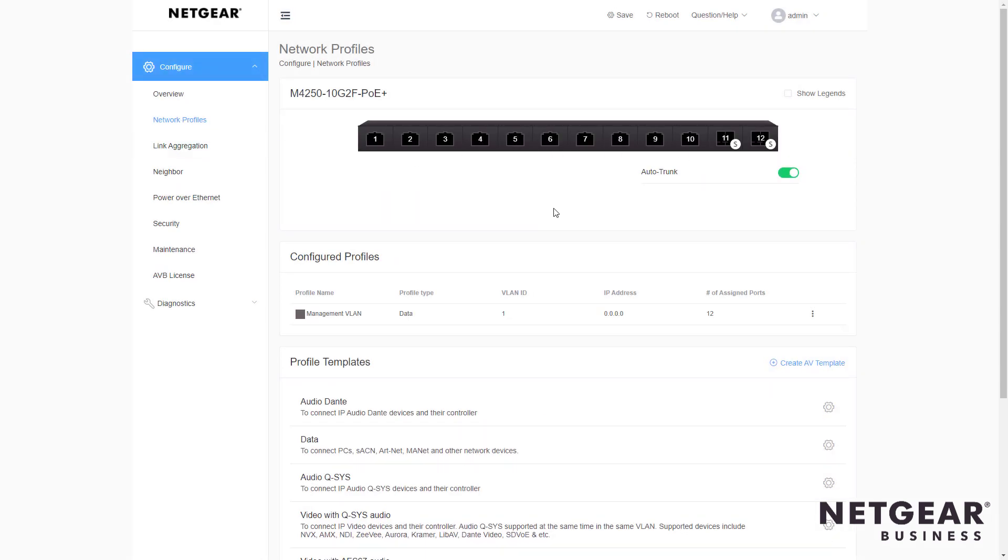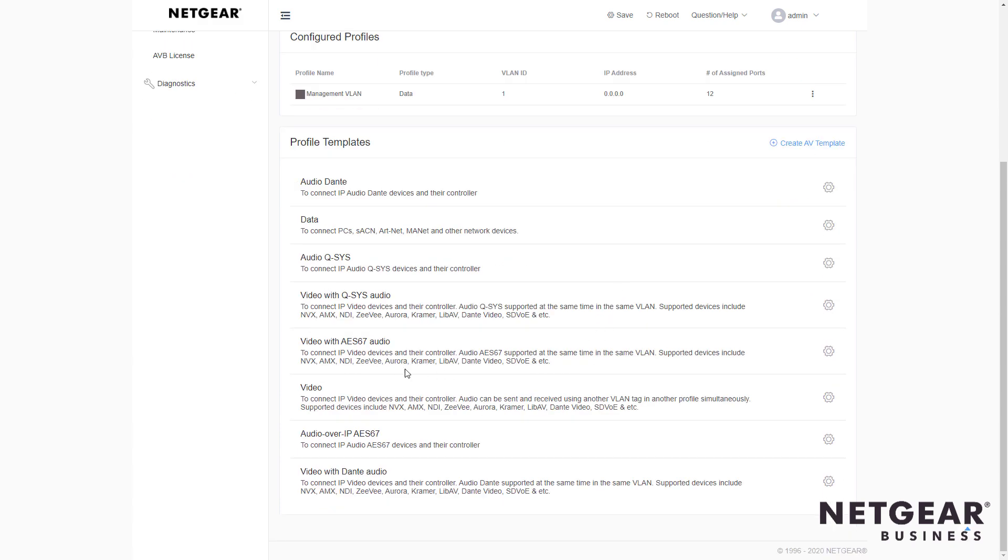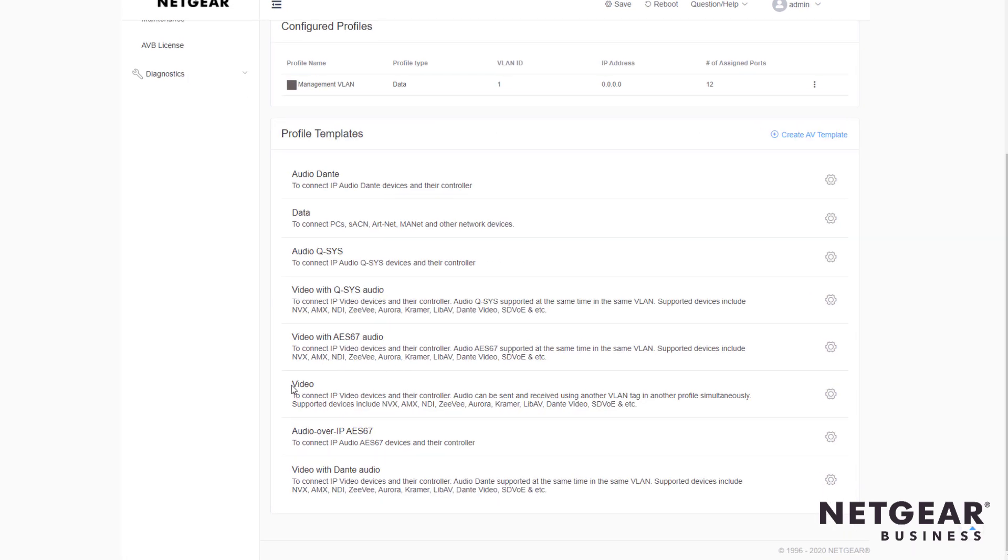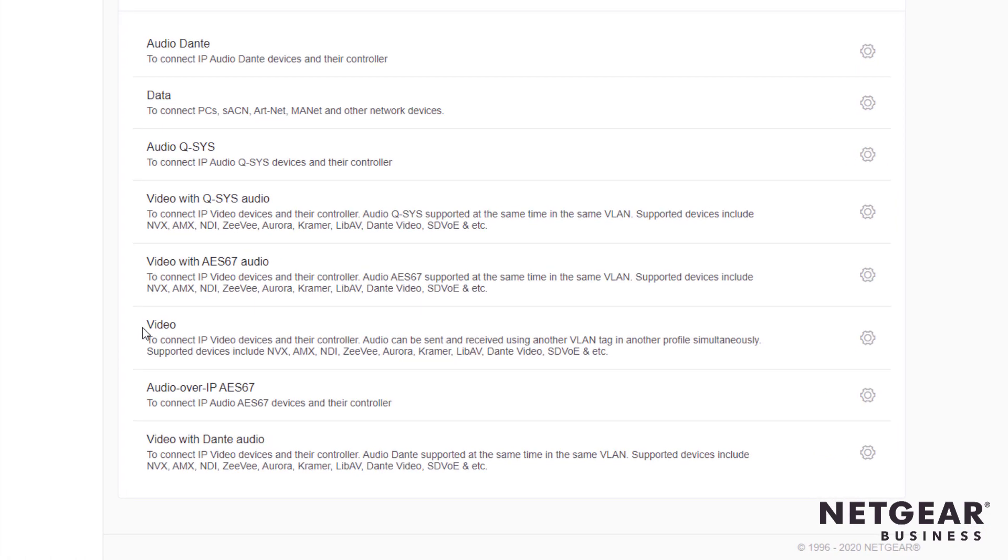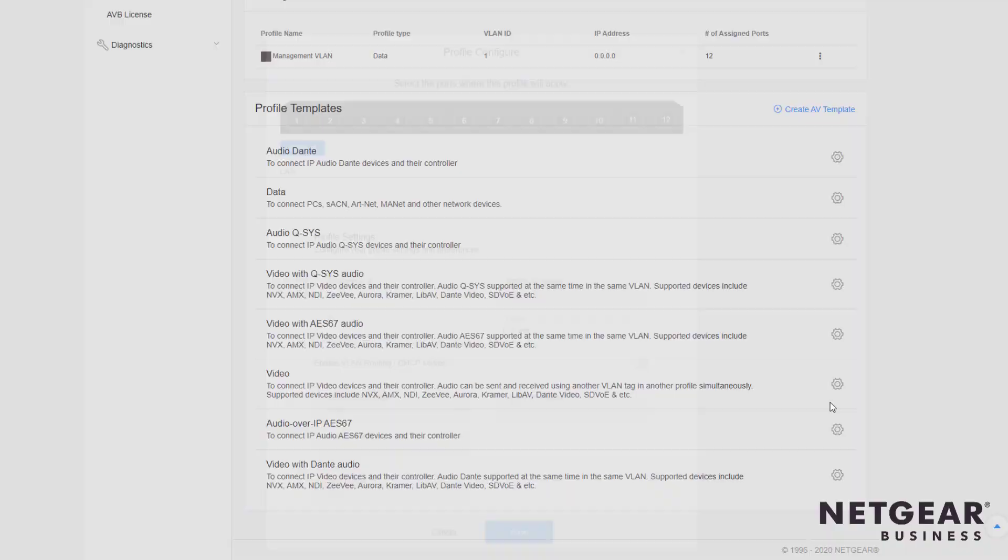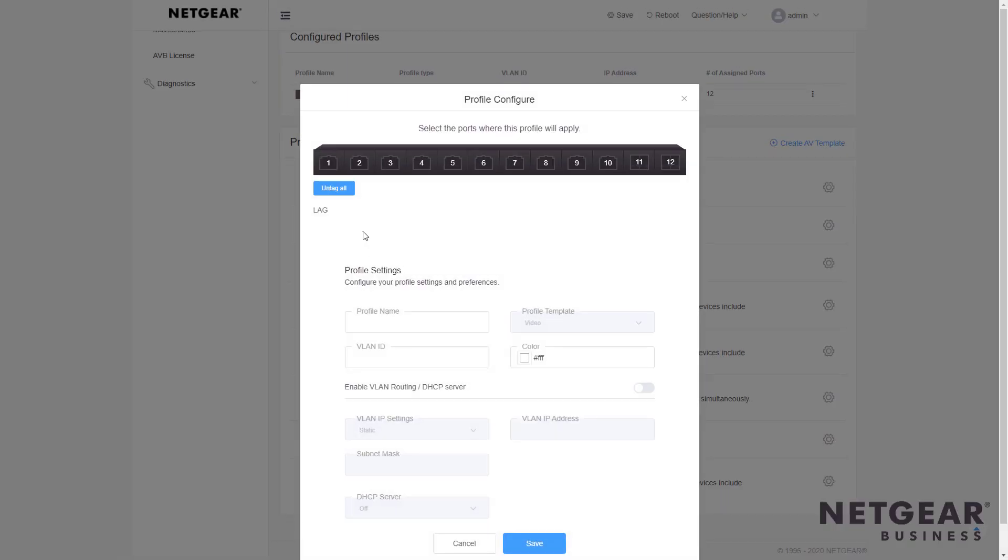I can scroll down to get the proper profile template I want for this, and you can see right here, here's our NVX. Click on the profile. Now you select the ports you'd like to be using this Crestron NVX profile.